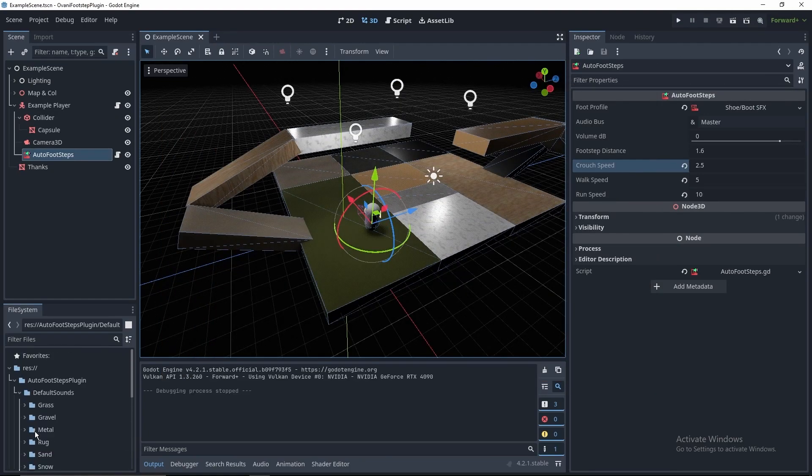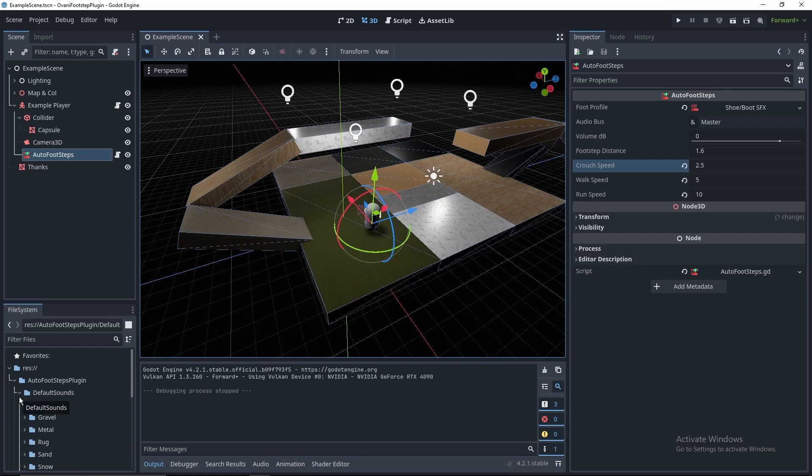There you are. Hopefully you can just incorporate this into your player, and then it goes. Take care.